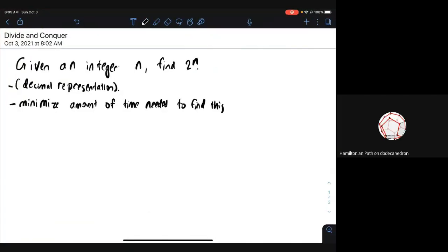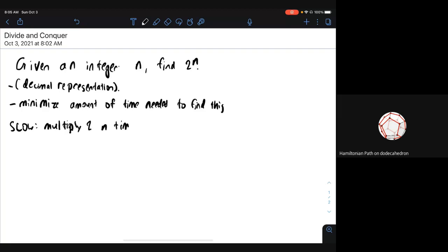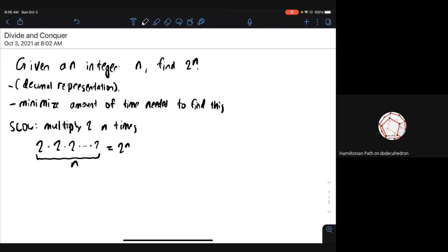Multiplying 2 n times. Yeah, so you do 2 times 2 times 2... This takes n multiplications.